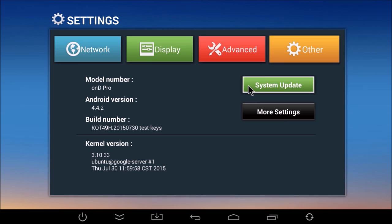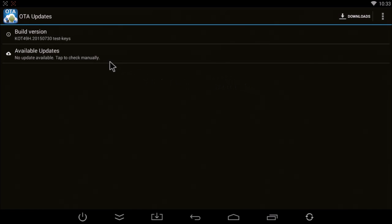If the update is available to you, it'll show right here under available updates. So you would simply click there and the download would start.